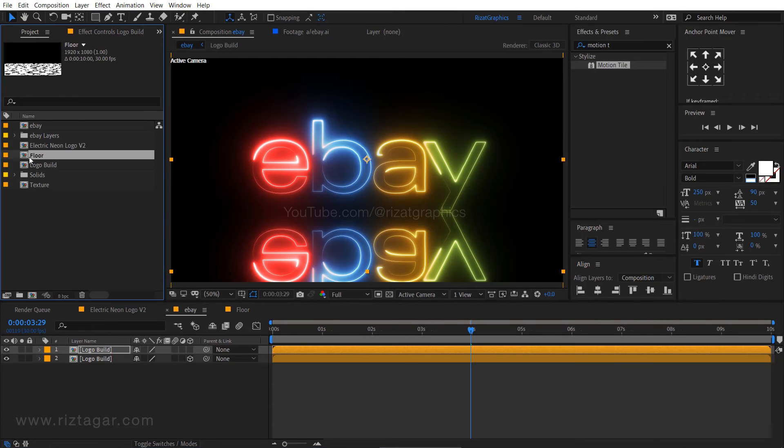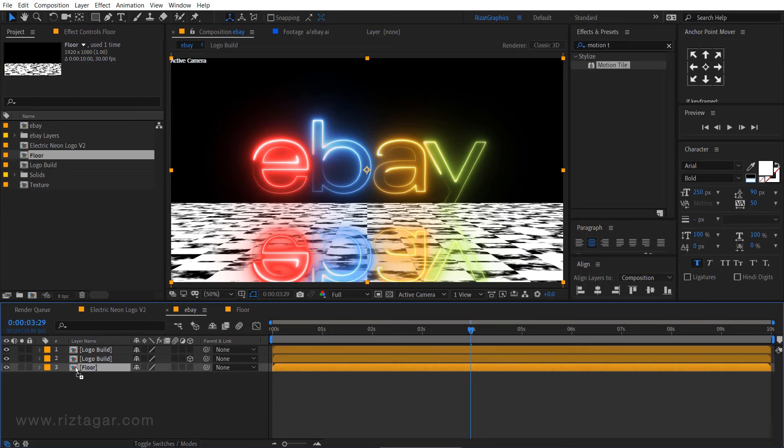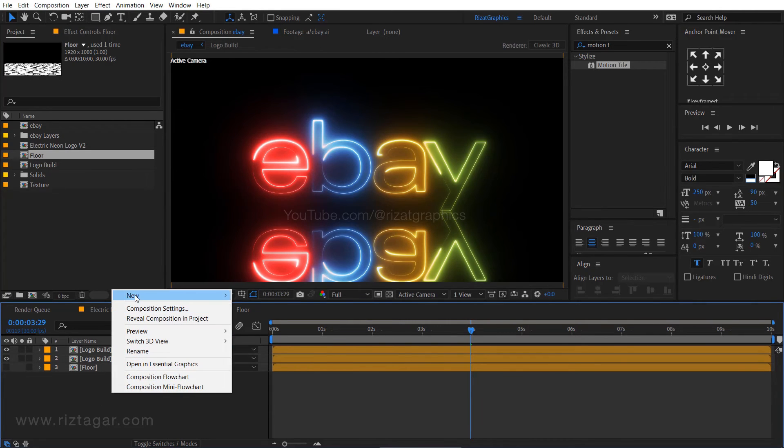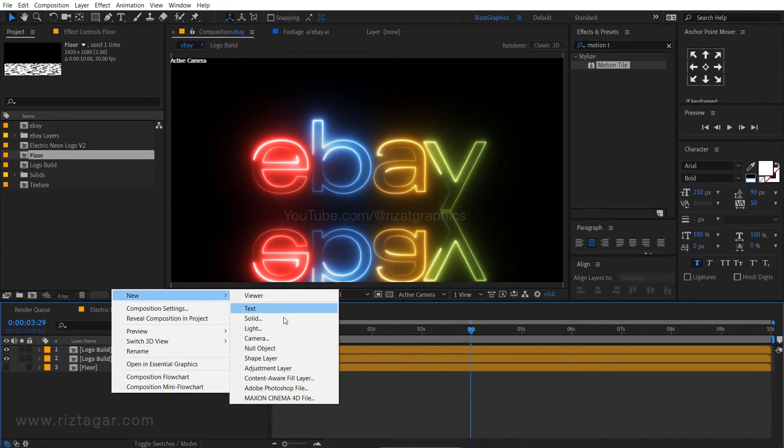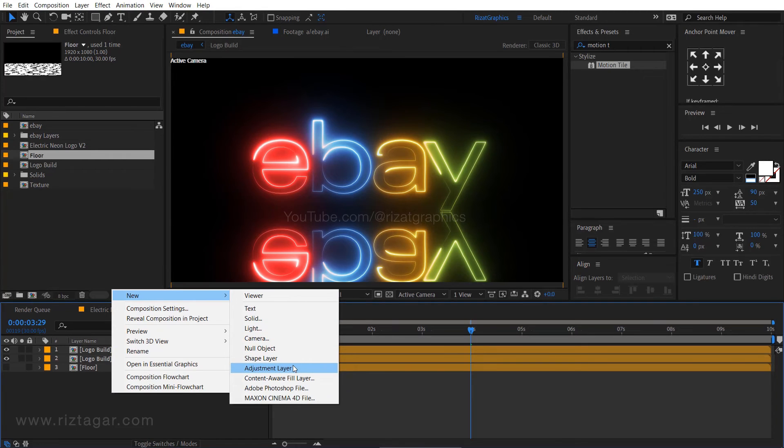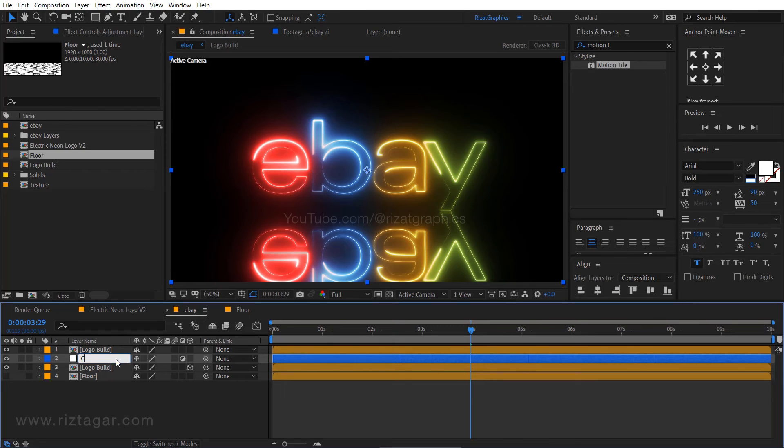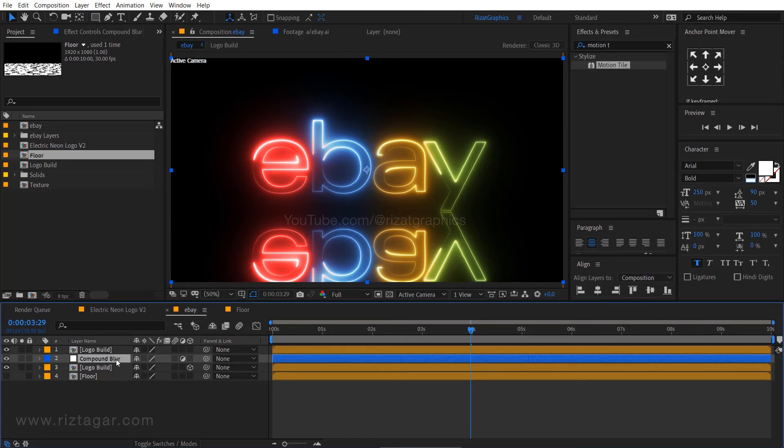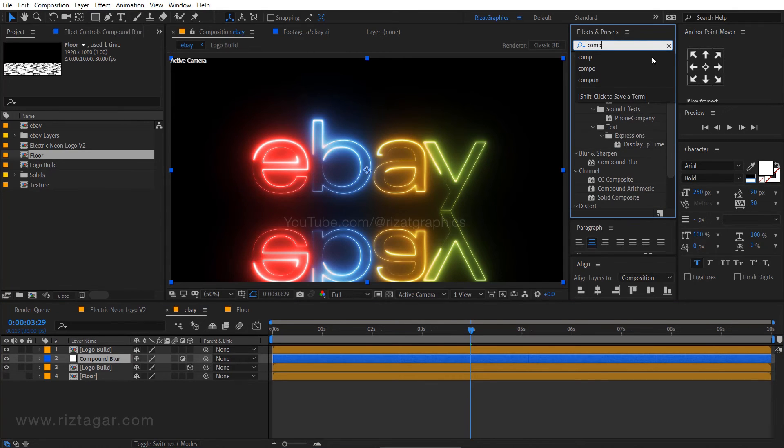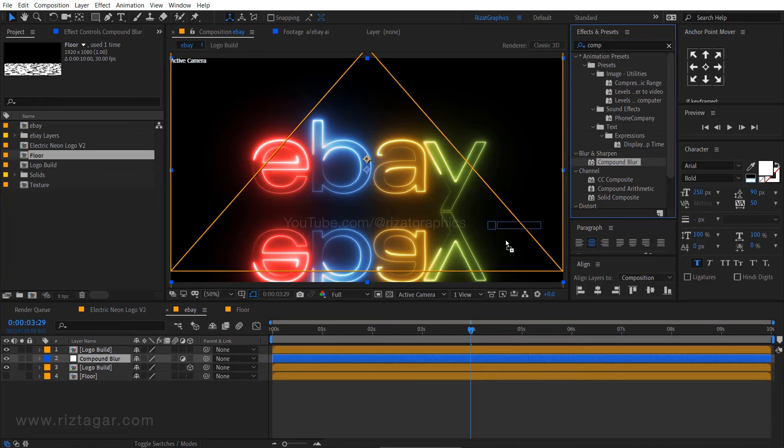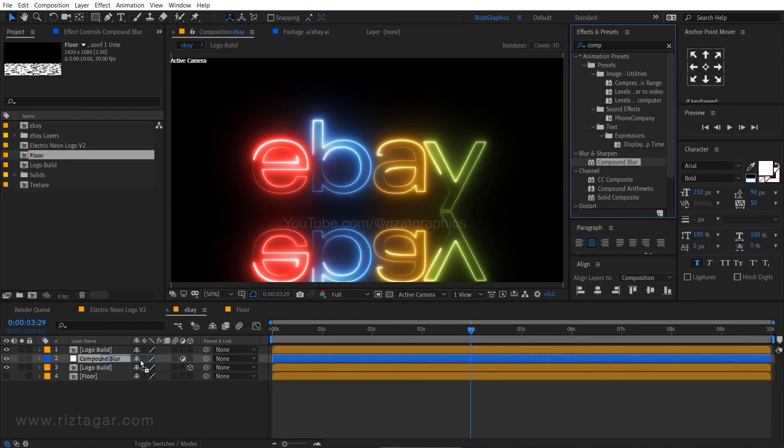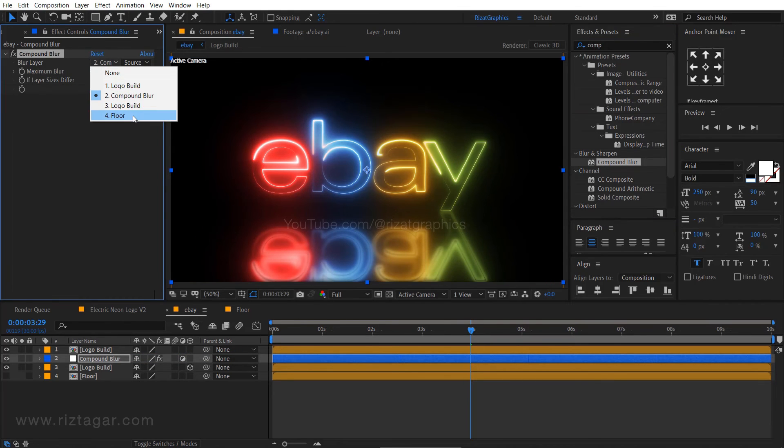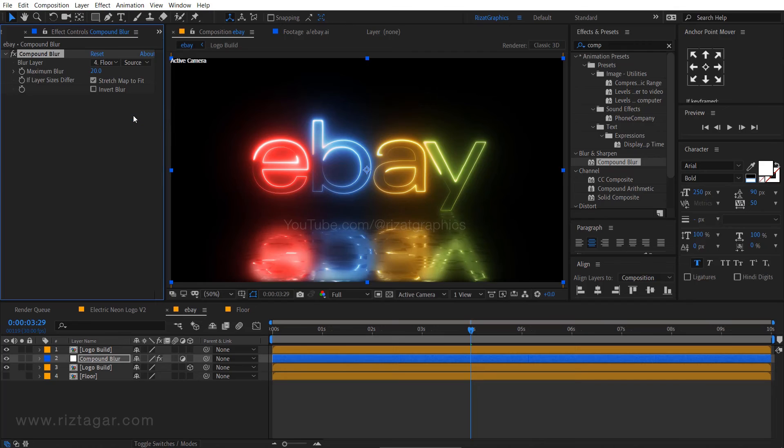Go back to the projects tab. Drag and drop the floor layer, then hide it. Right click on empty space, then new, and select the adjustment layer. Drag it just between these two layers. Rename the adjustment layer to compound blur or any name you like. Go to the effects and presets. Search the effect compound blur. Drag and drop to the adjustment layer. Change the blur map to the floor and change the maximum blur to 70.